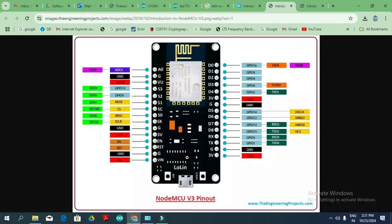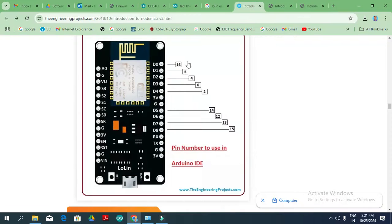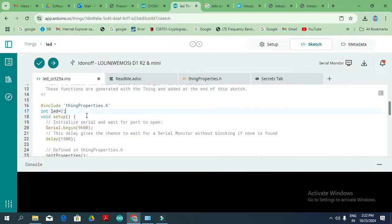This is the NodeMCU ESP8266 pin diagram. The analog pins are on one side, ground and serial communication pins on another side. For digital communication we have D0, D1, D2, D3, D4 — I am using D4, which is GPIO 2. Ground is for the three-volt power supply, and there are transmission and receiver pins. Some default LEDs are also available. For analog output you connect to the ADC pin. The digital pin numbers to use in Arduino IDE are: 16, 5, 4, 0, 2, 14, 12, 13, 15.